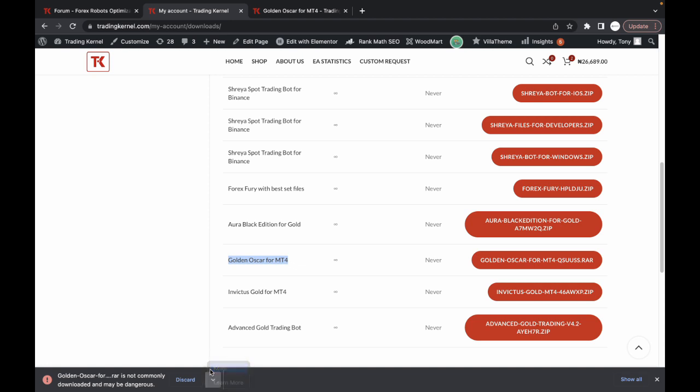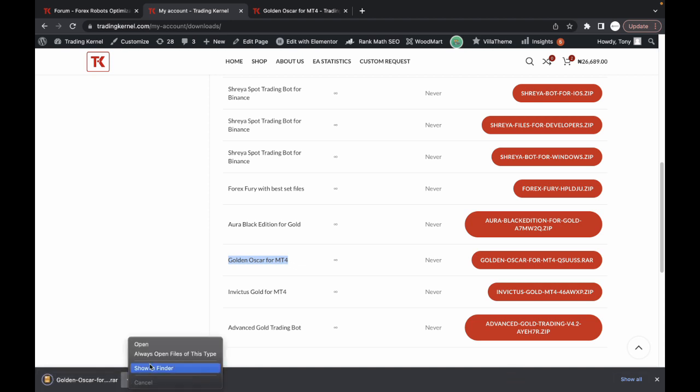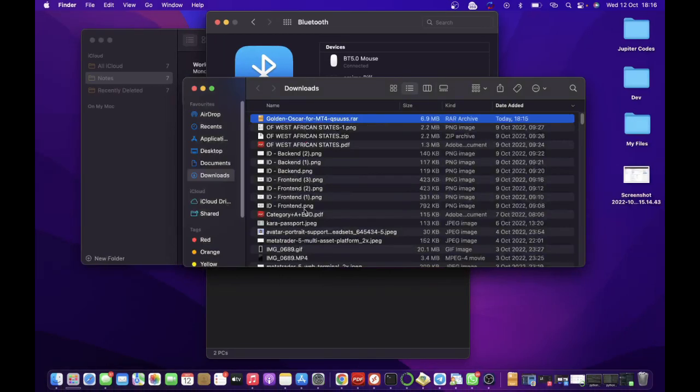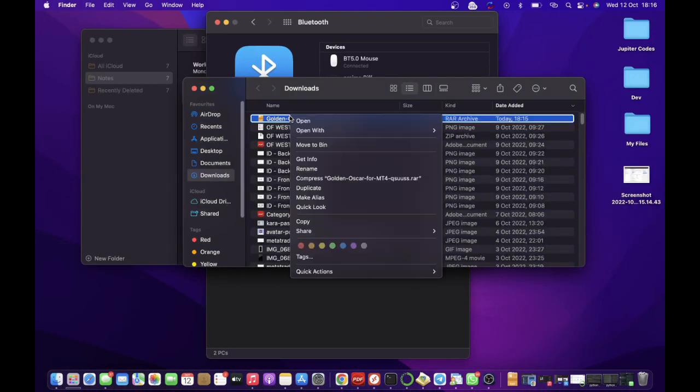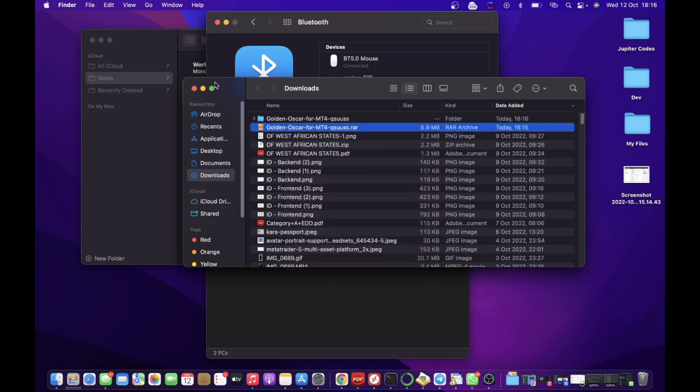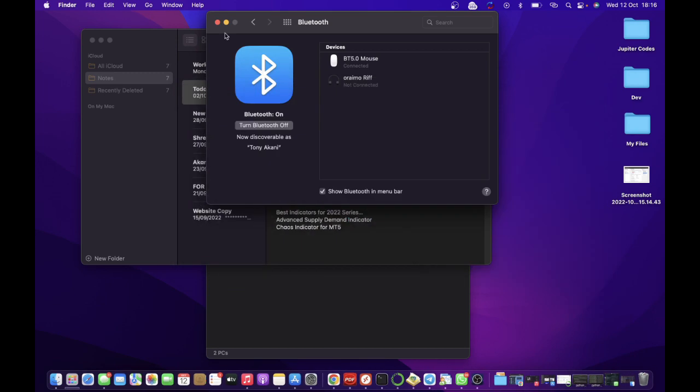So I'm just going to keep it and show this in Finder. I'm going to extract this file and copy it, and then I'm going to head over to my VPS.